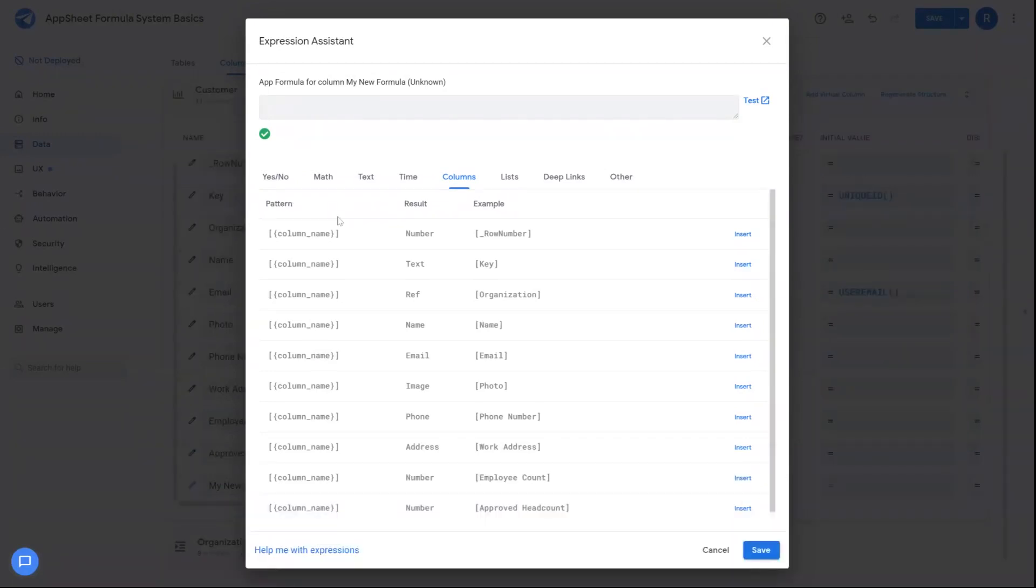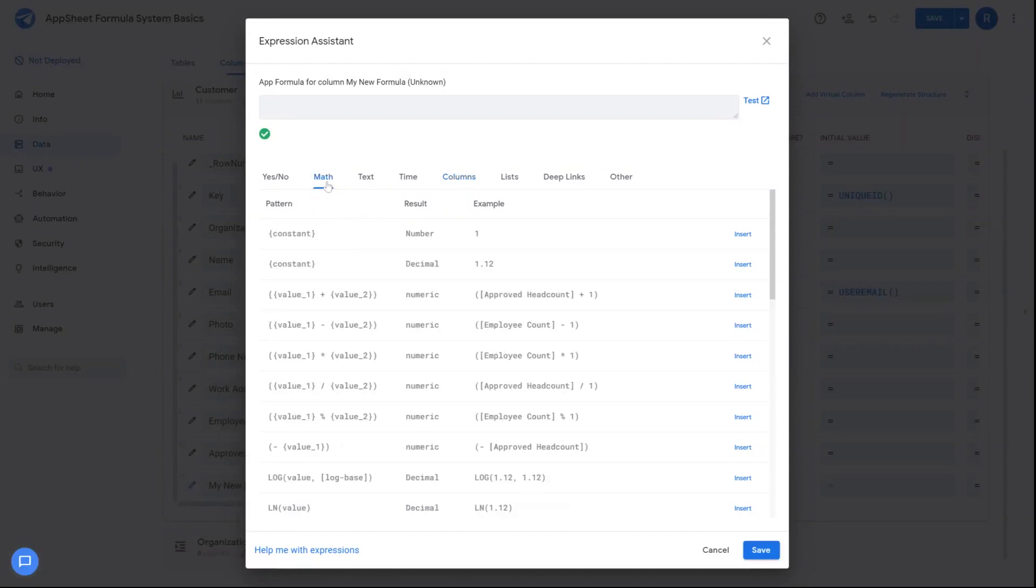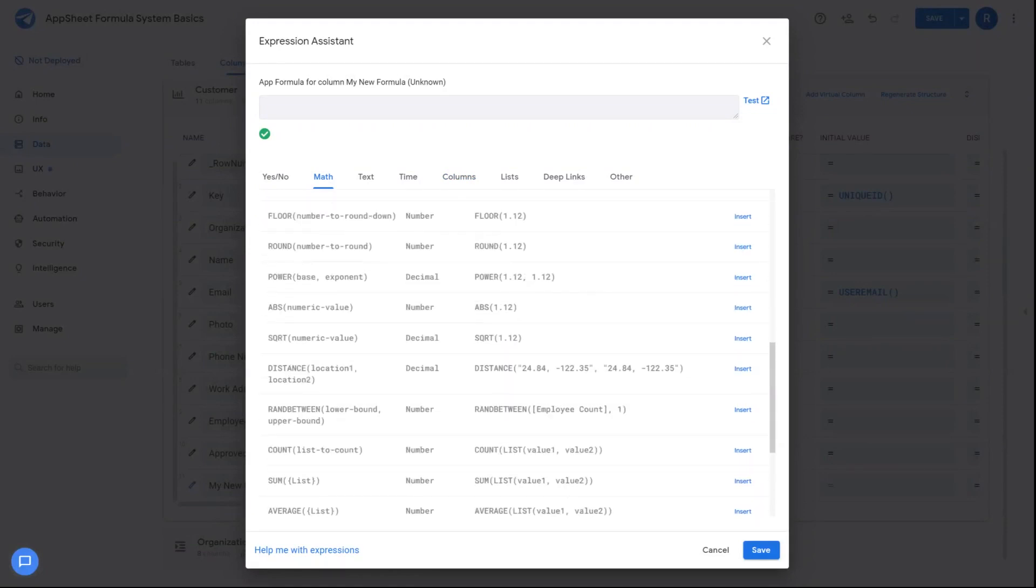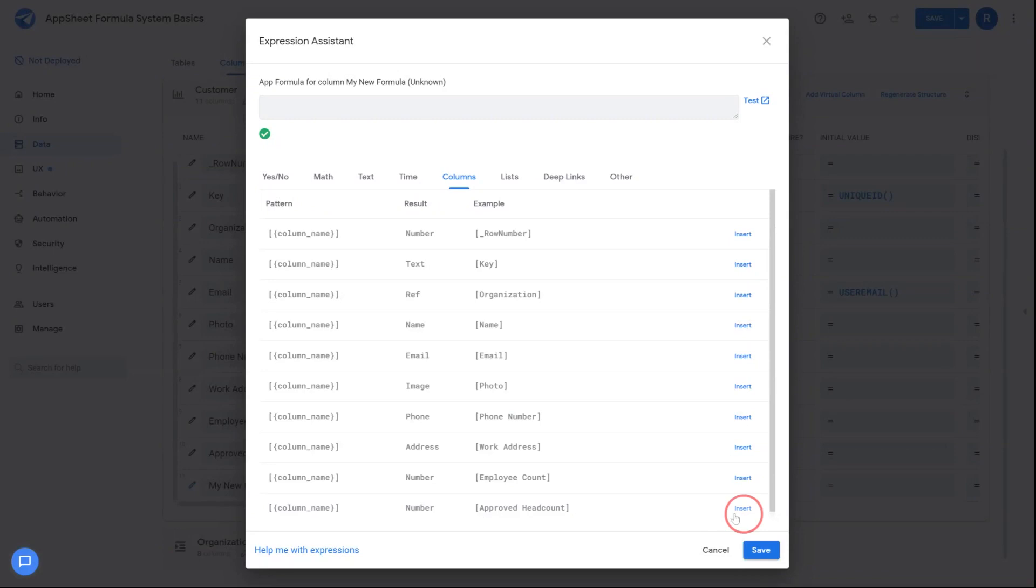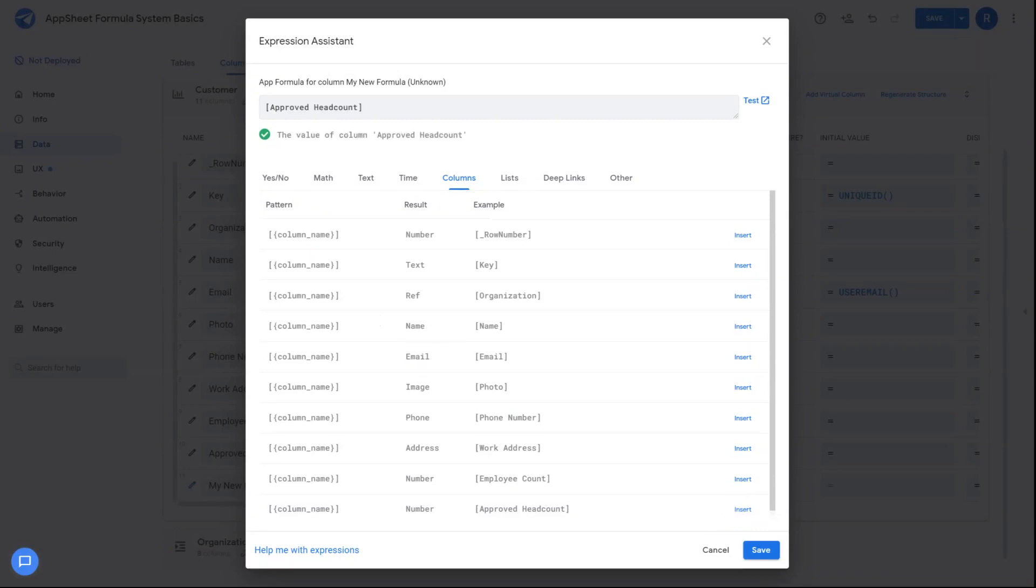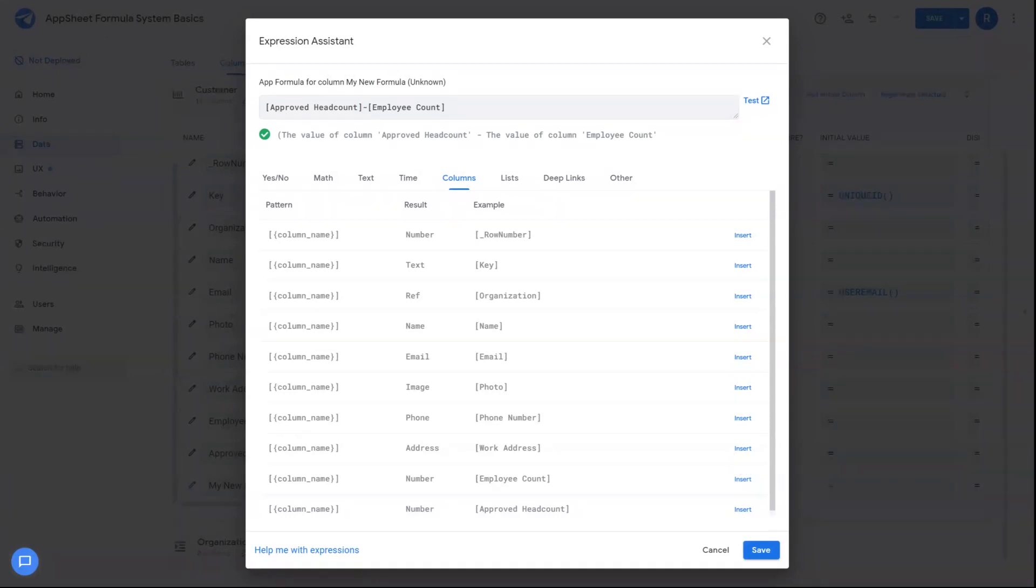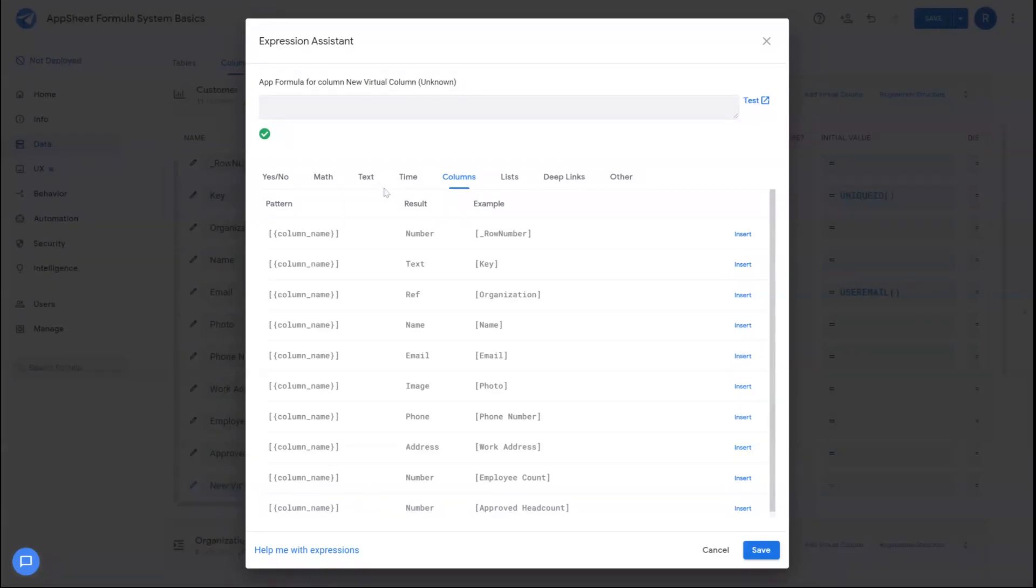Another example with formulas is to accomplish simple math operations between two different column values. For example, in this table, I have columns called employee count and approved head count. If I wanted to just calculate the simple difference between the two, I could add the approved head count column and conduct a simple subtraction from the employee head count. And then the result is going to be the difference between the two.